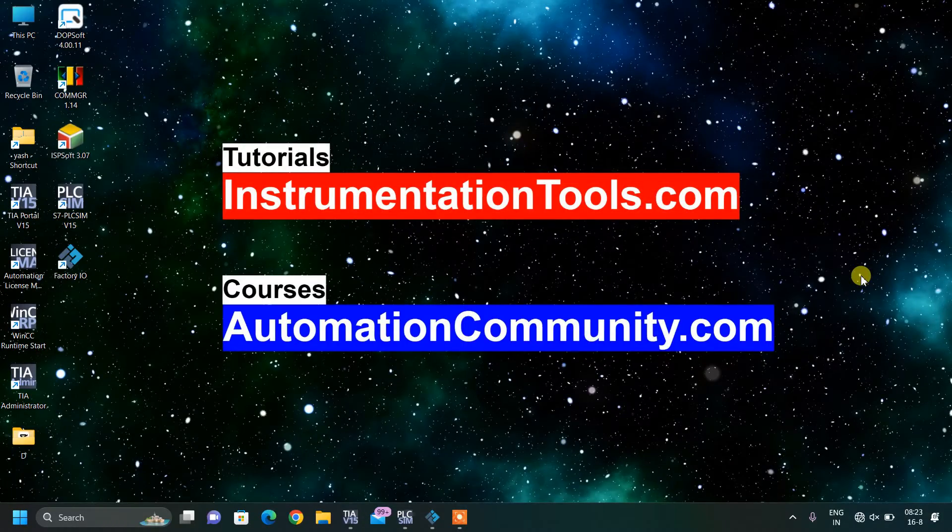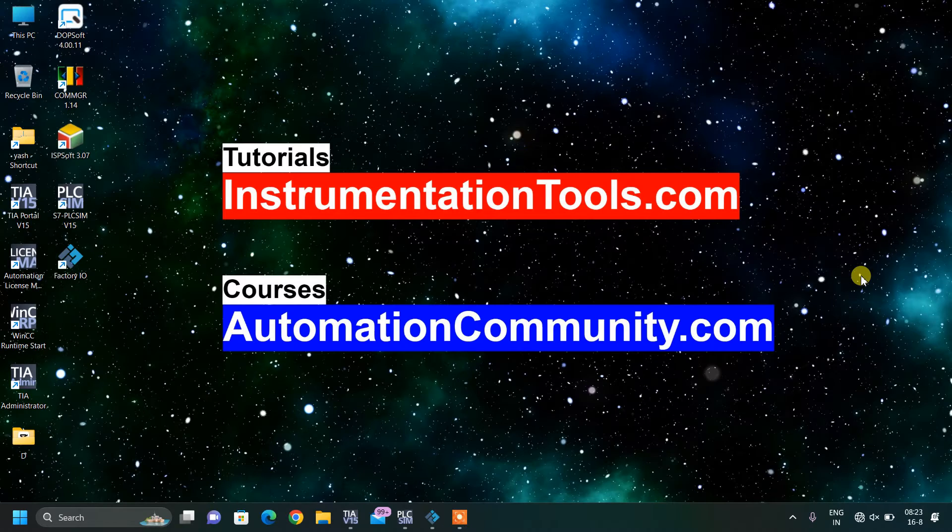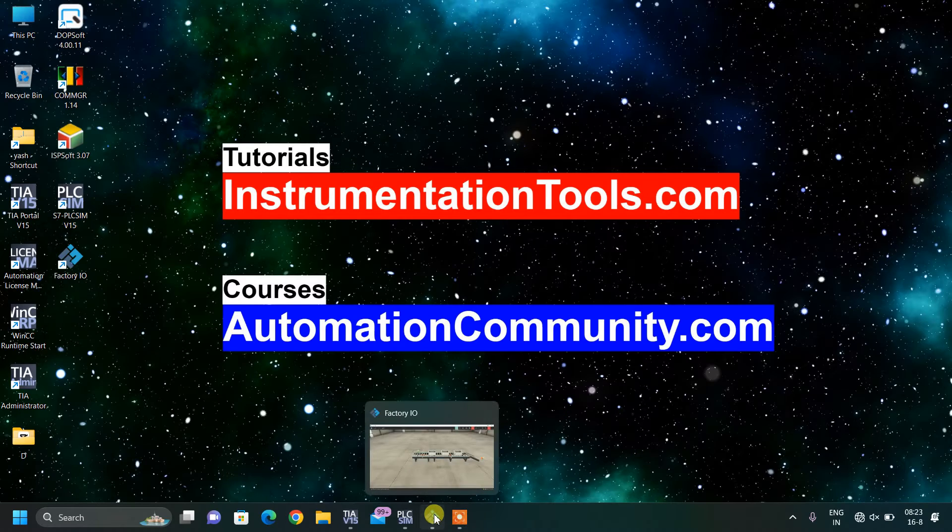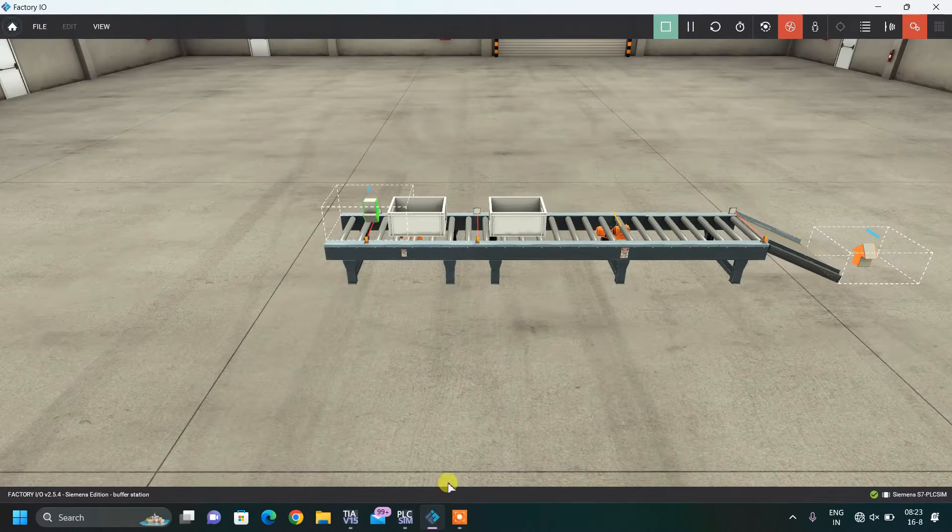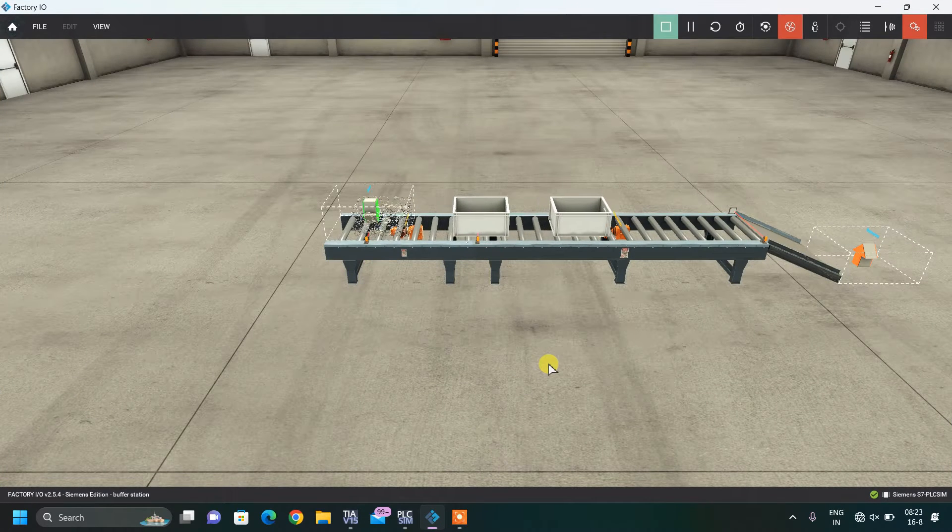Hello Friends! Welcome to our website AutomationCommunity.com. Today in the series of Factory IO, we have come back with another interesting example that is Buffer Conveyor.